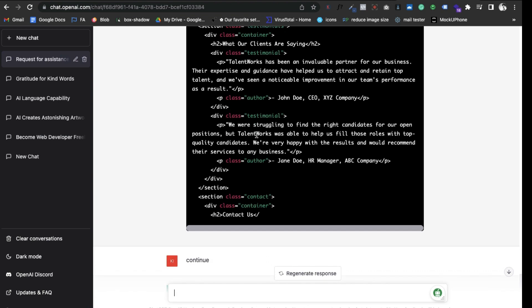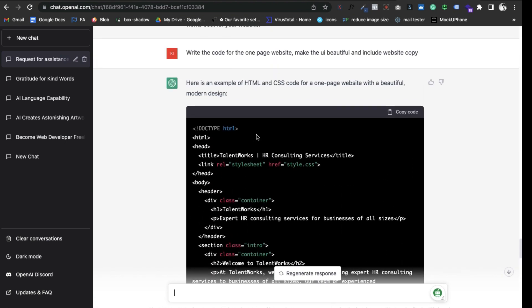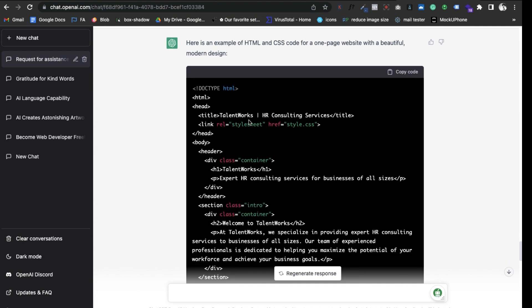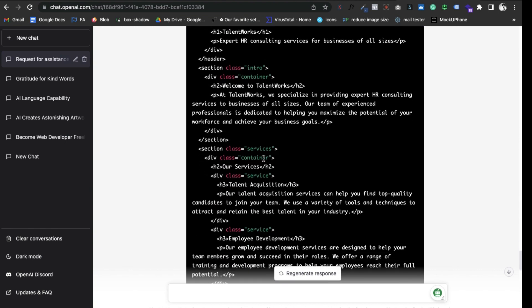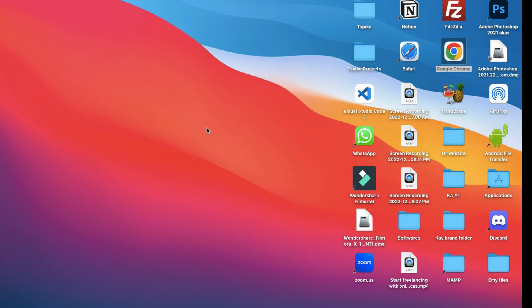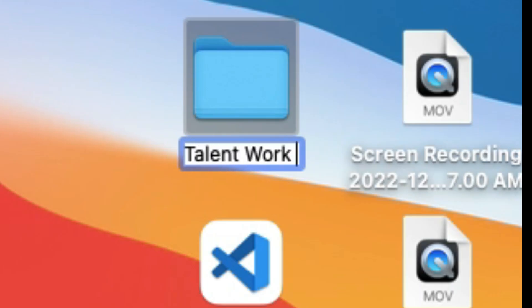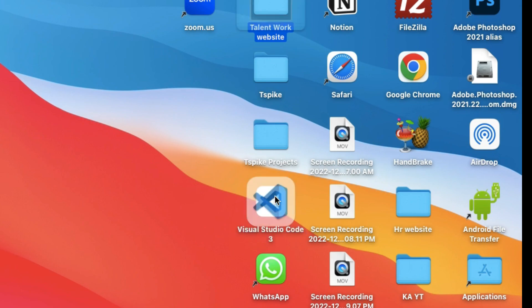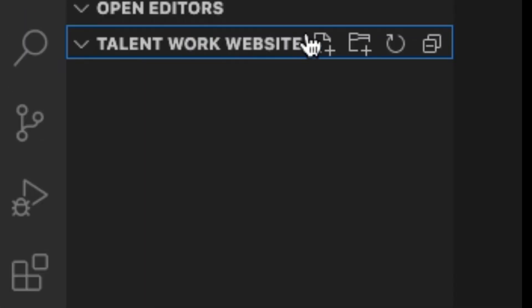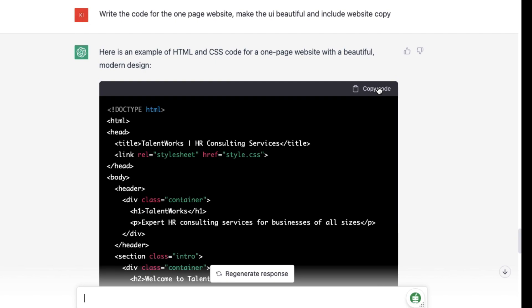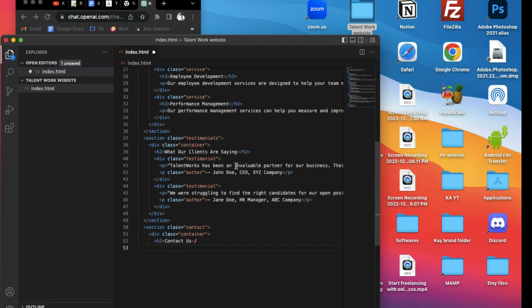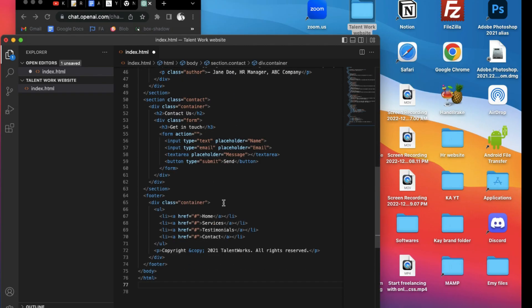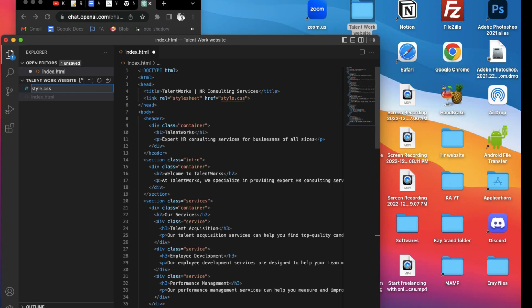It has finished writing the code for the website. It did okay. It wrote the copy for the website, it's a pretty good copy, and it also wrote code for all the sections, but it didn't include any images. Let's test out the code to see the output. I'll create a folder and drag it into VS Code. Inside VS Code, I'll make an index.html file. I'll copy the HTML code from ChatGPT and paste it inside the index.html file and the style.css file.